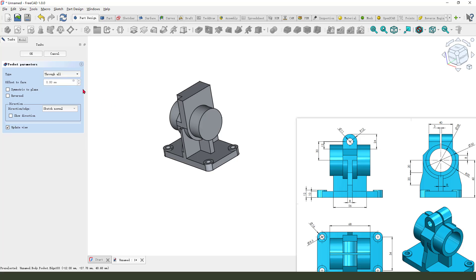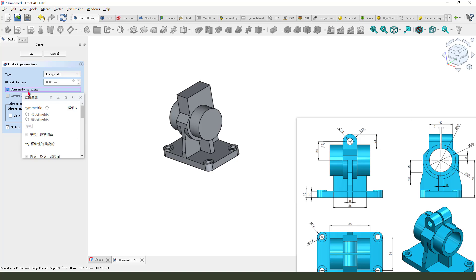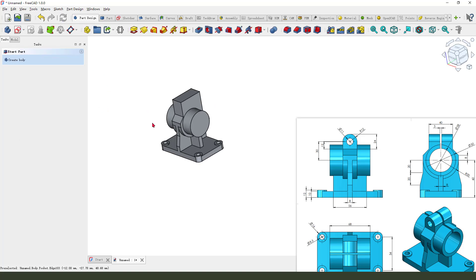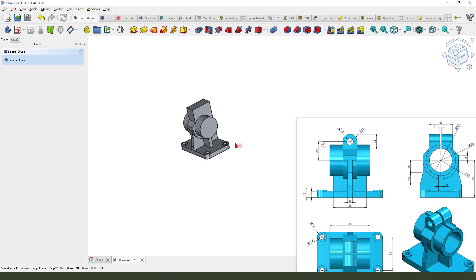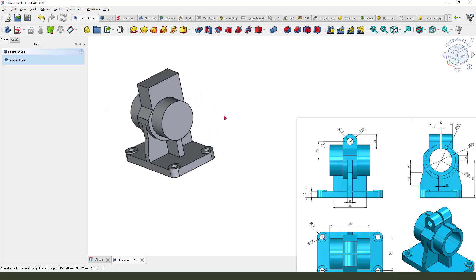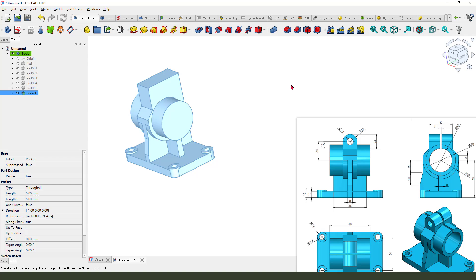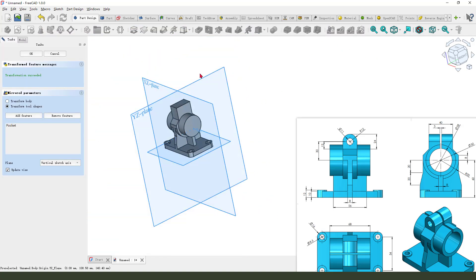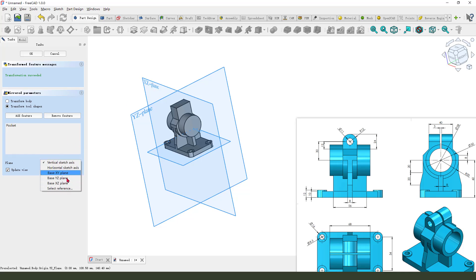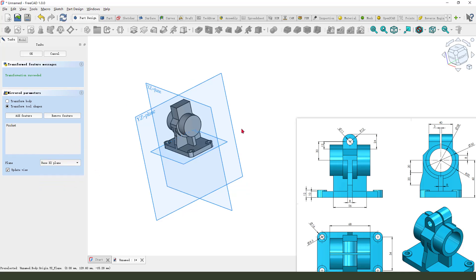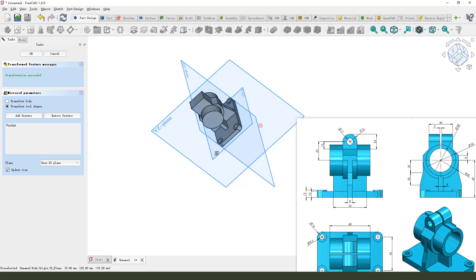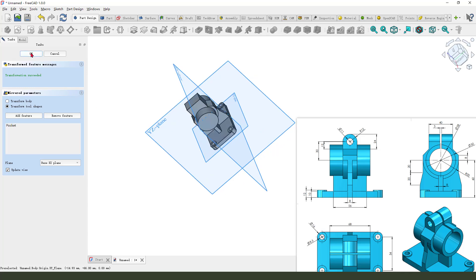Slow or symmetrical to plane. Okay. Next we need mirror this feature. So select this pocket and mirror command. And we need select XZ plane. Good.